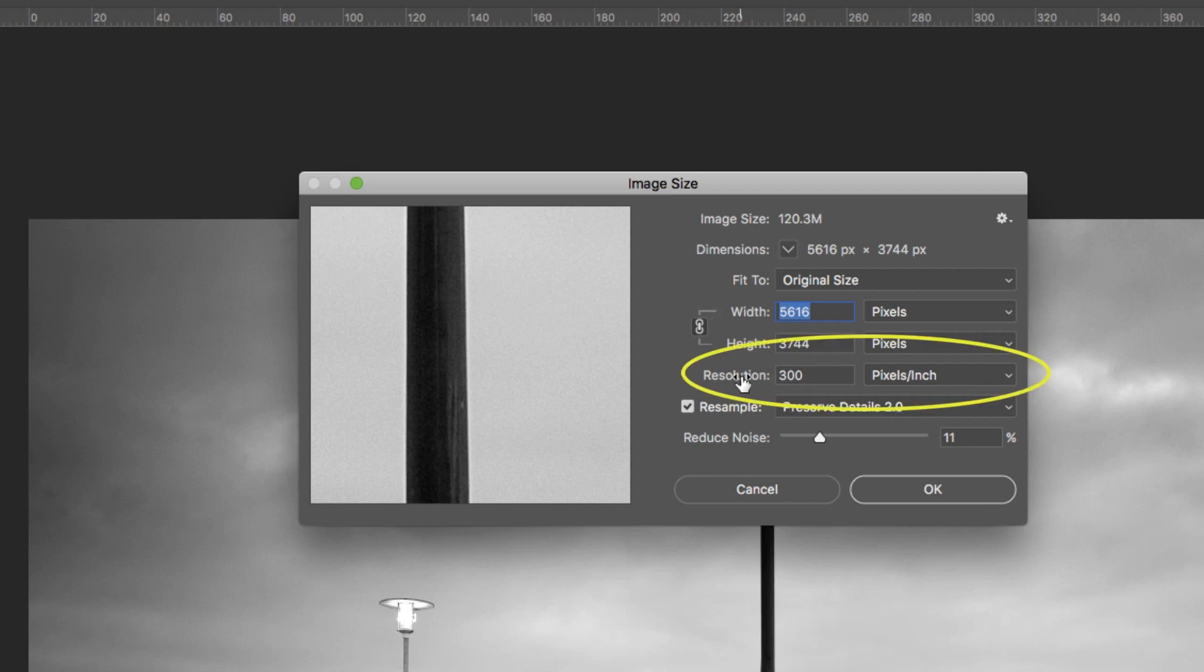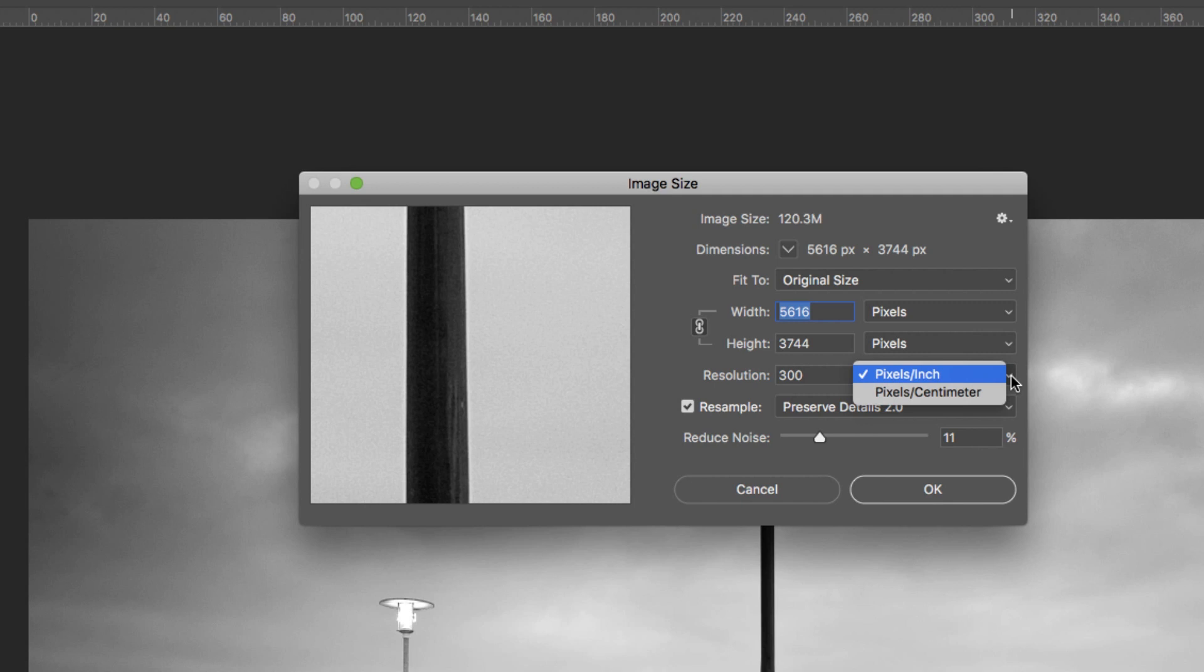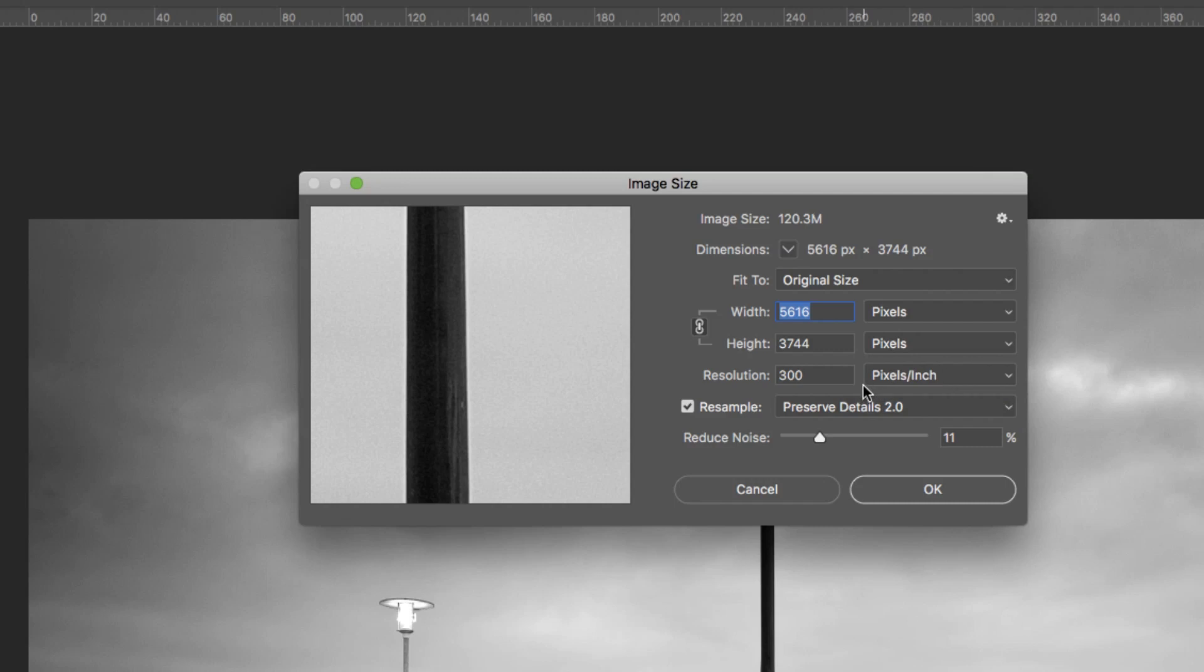Next down we have our resolution. Here we have two options: pixels per inch or pixels per centimeter. Generally stay with pixels per inch, that's what everybody works in. Normally I'm at 300 for printing or editing and then you can change it down to 72 if it's going on the web.